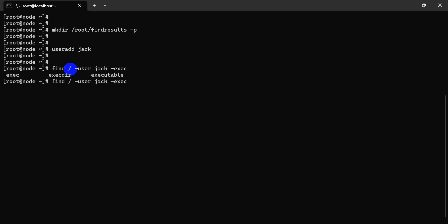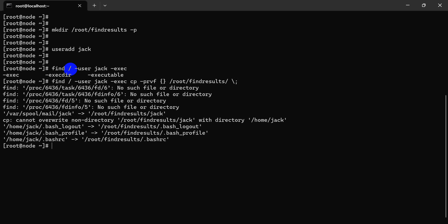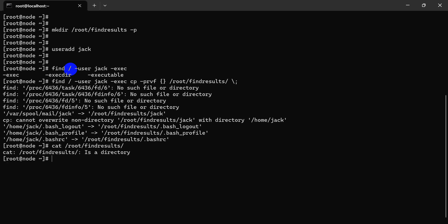Jack, kc, cp, prpf, root — find out, s. Done, just a minute to wait. Now kc, root, root — find out, s, s, s.